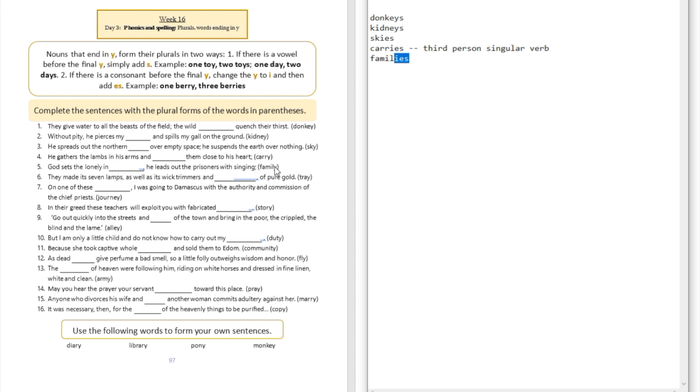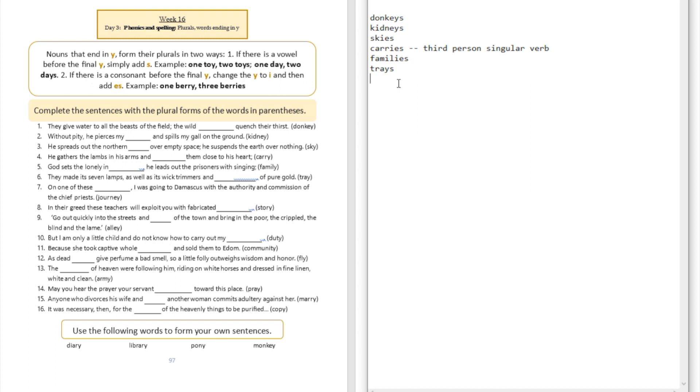Question number six: they made its lamp, its seven lamps, as well as its wick trimmers and blank of pure gold. Trays of pure gold. Question number seven: on one of these blank I was going to Damascus with the authority and commission of the chief priest. On one of these journeys. Question number eight: in their greed these teachers will exploit you with fabricated blank. Fabricated stories.